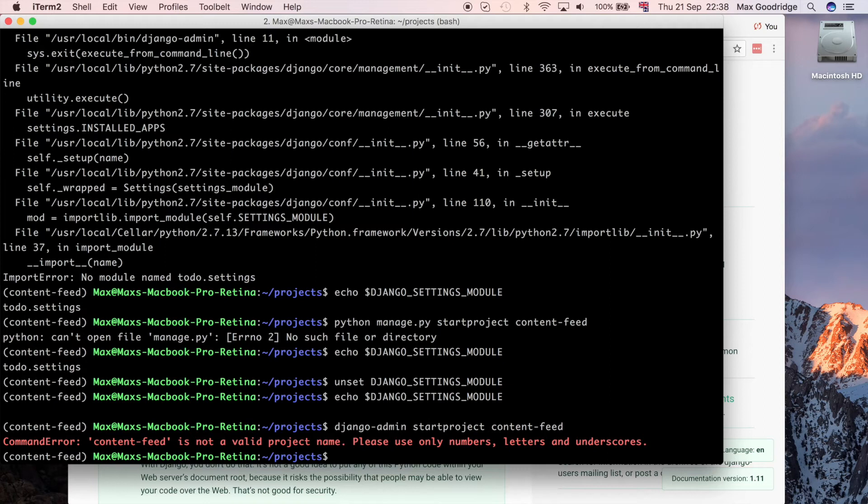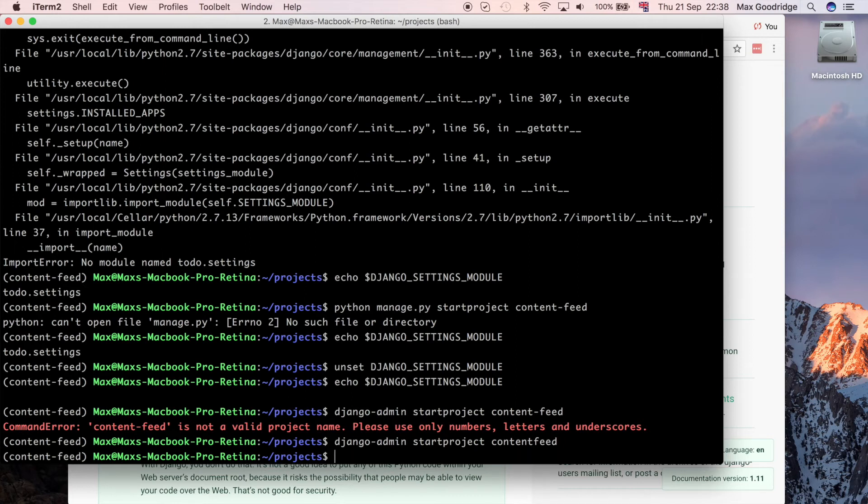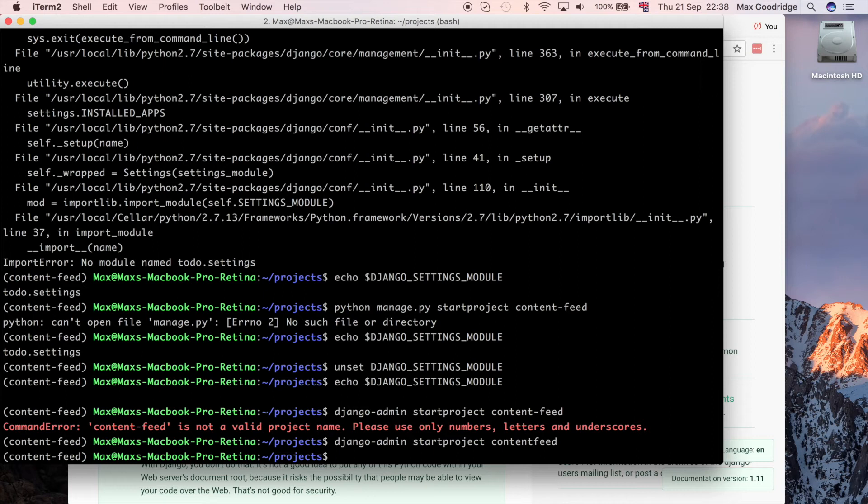And now we see it's not a valid project name. It looks like we can't have dashes in the project name. So I'll just say content feed like that instead. Now that we've actually got our environment configured correctly, we've created our basic Django project.